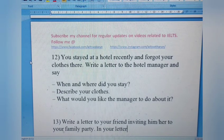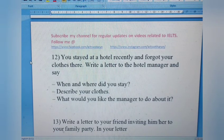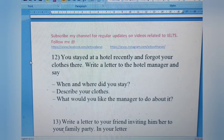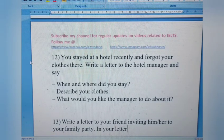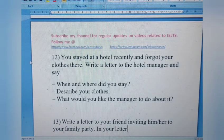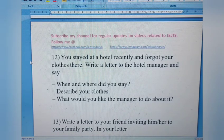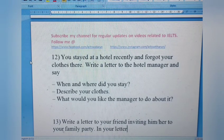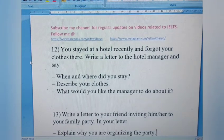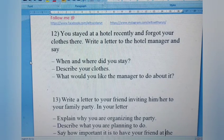Letter 12: You stayed at a hotel recently and forgot your clothes there. Write a letter to the hotel manager. Say when and where you stayed, describe your clothes, and state what you would like the manager to do. Many people make errors in this question — be sure to mention the exact dates you stayed and your room number. Also specify whether the clothes were left in the closet or in a suitcase.